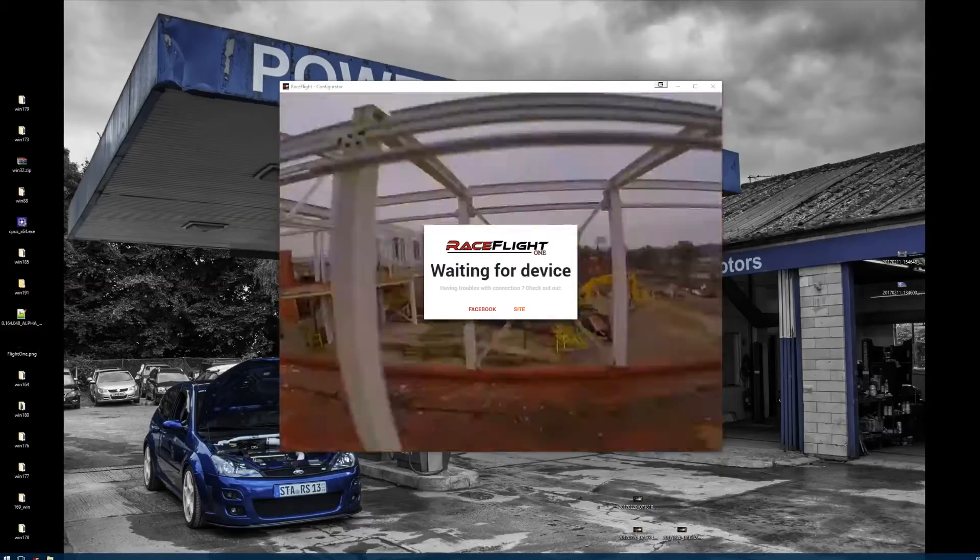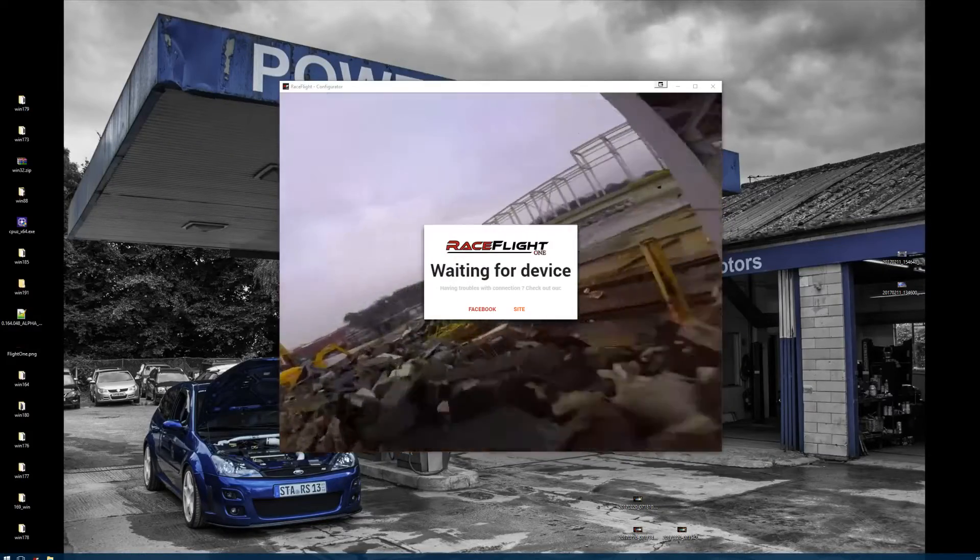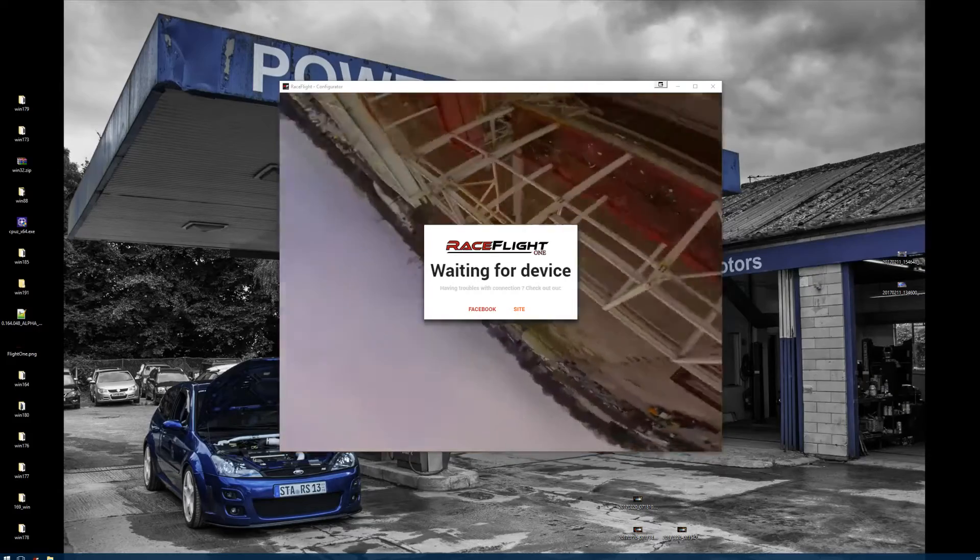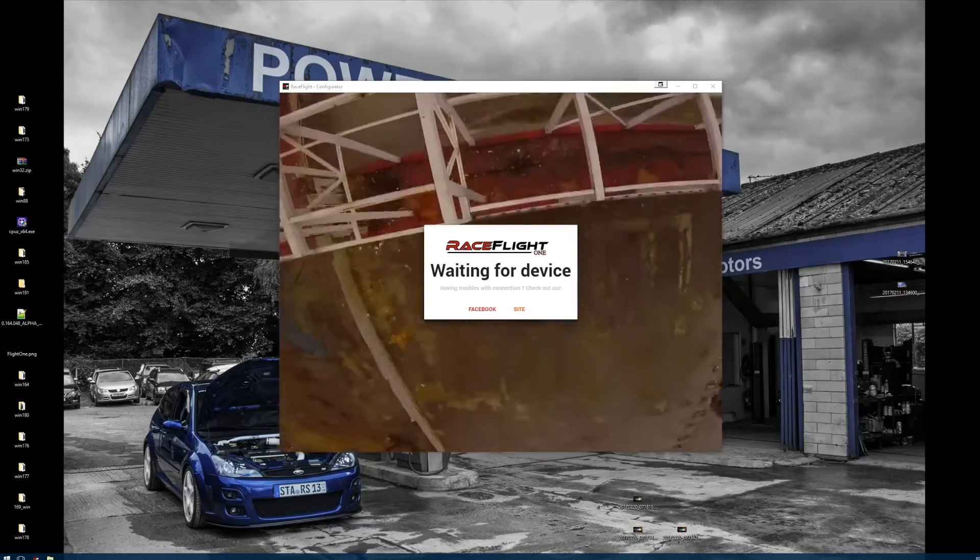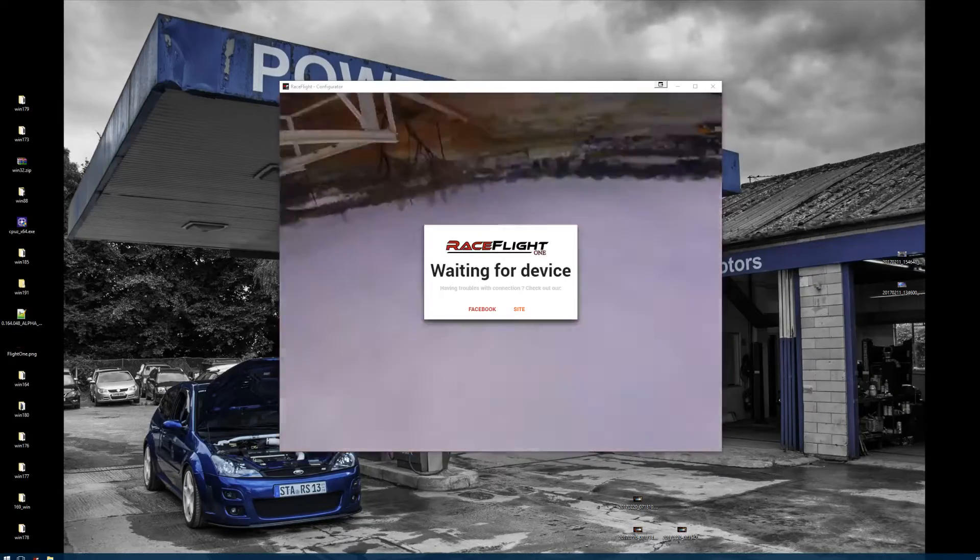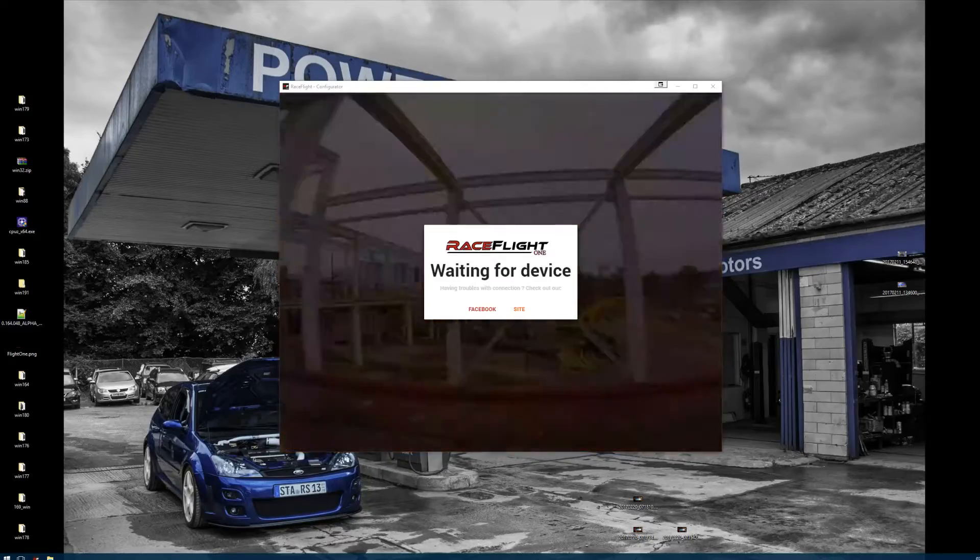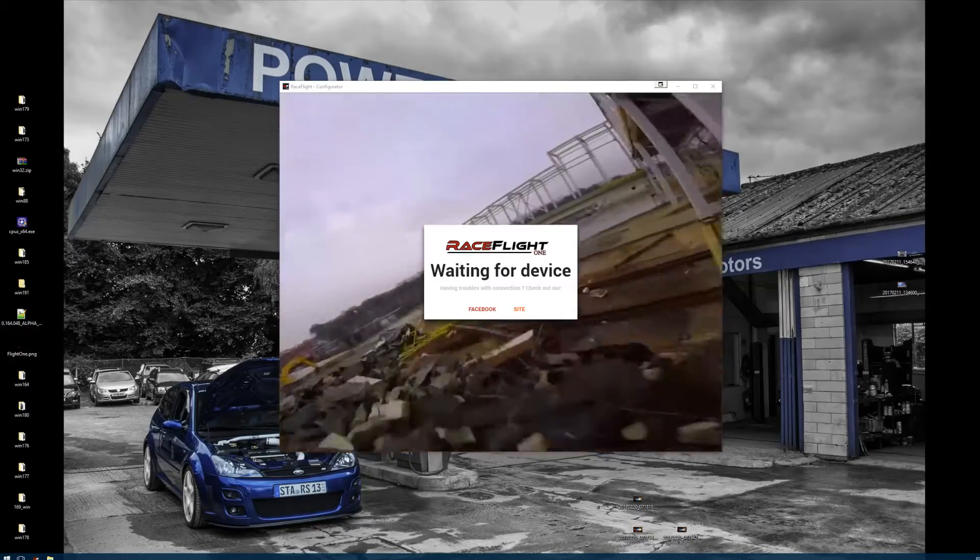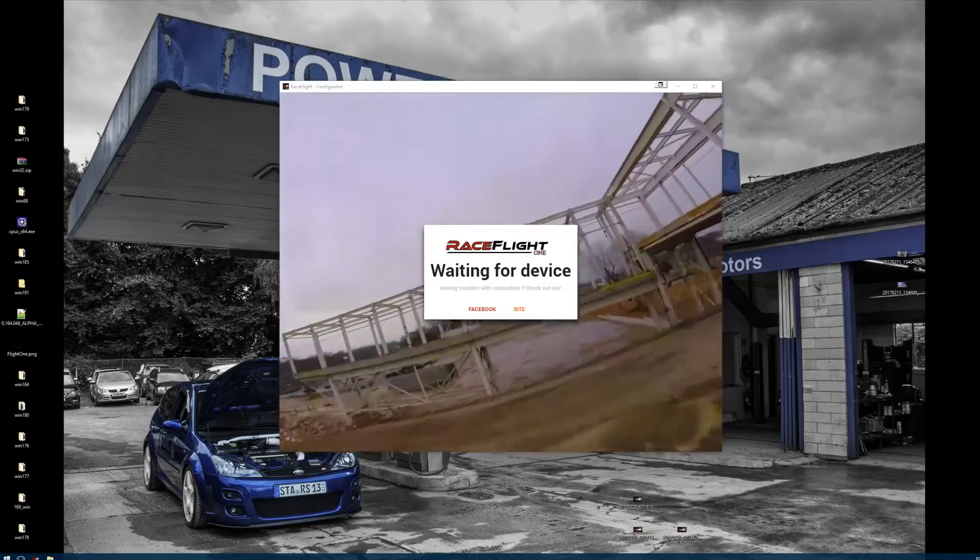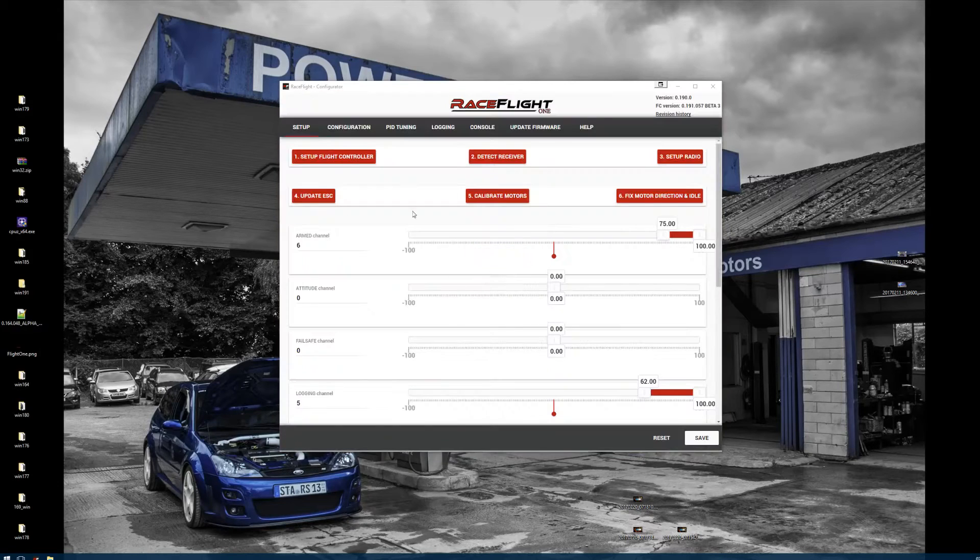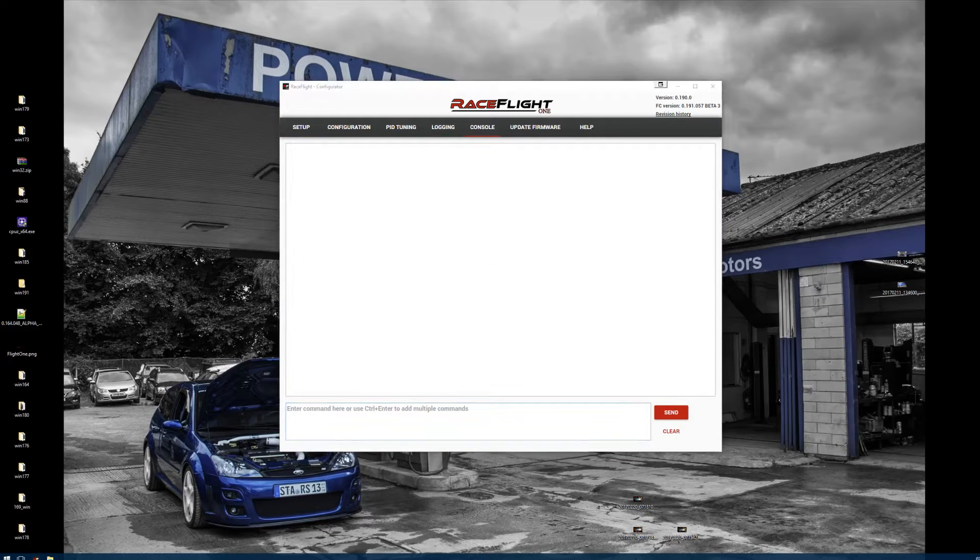Okay, on today's tutorial let's look at the telemetry function of the Raceflight Revolt FC using the FrSky radios. What you're going to do is plug in your FC to your computer and go to console.